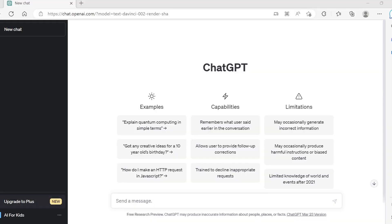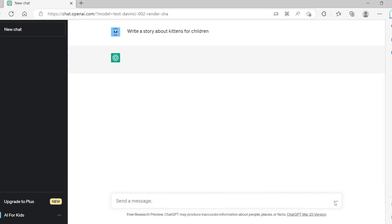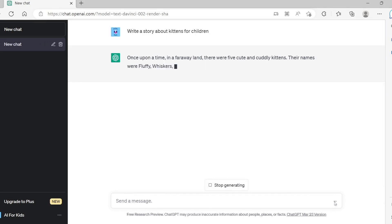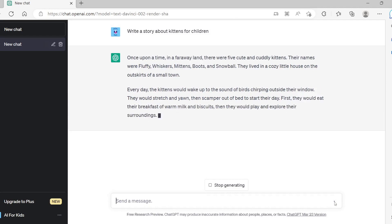Go to chat.openai.com and sign up or log in. In the chat window, send a message to get started, such as write a story about kittens for children. ChatGPT will generate a story based on your message. Feel free to edit or tweak the text to your liking.